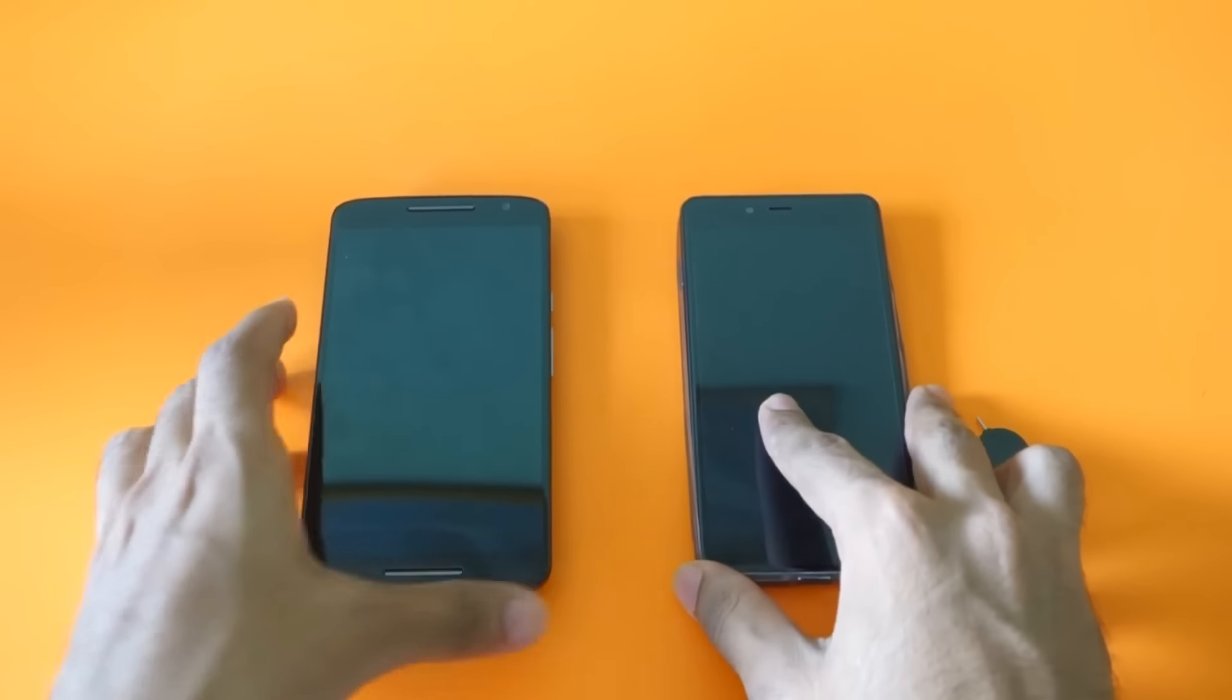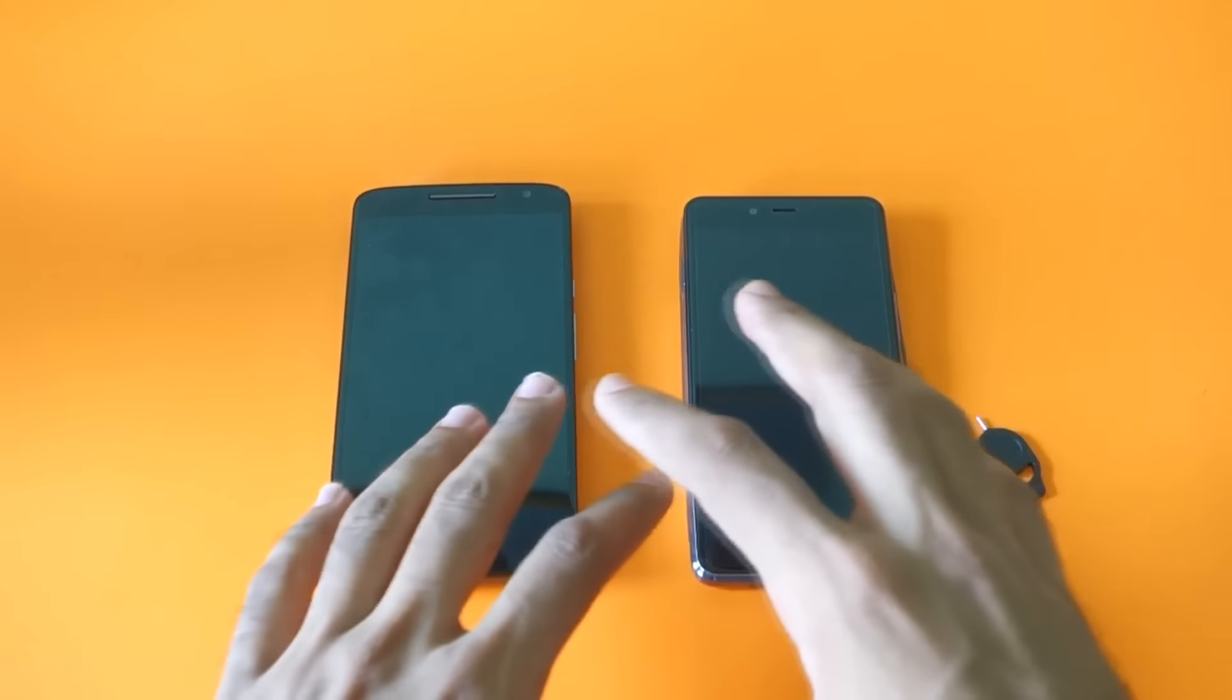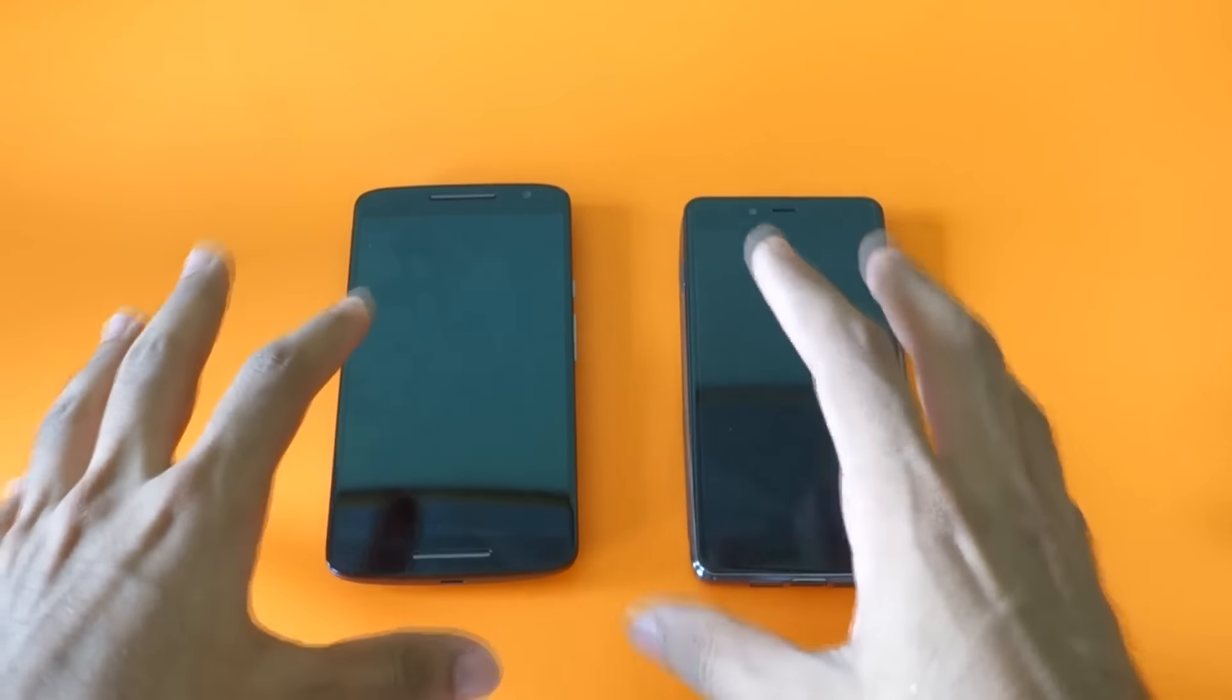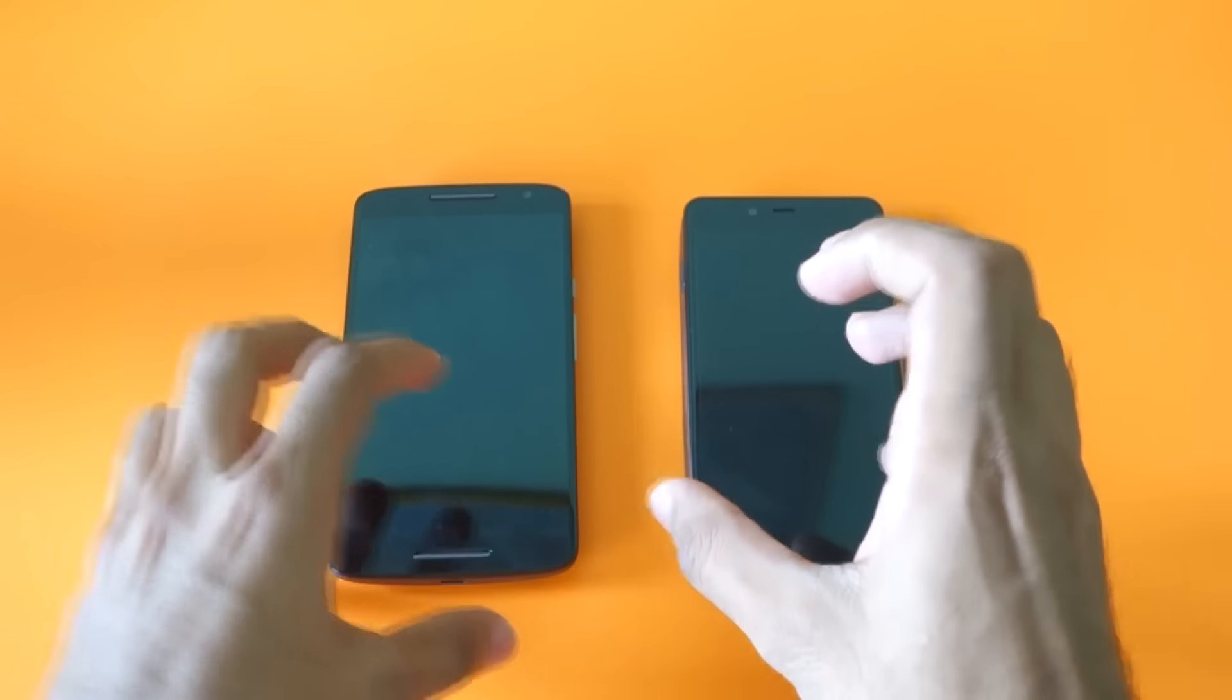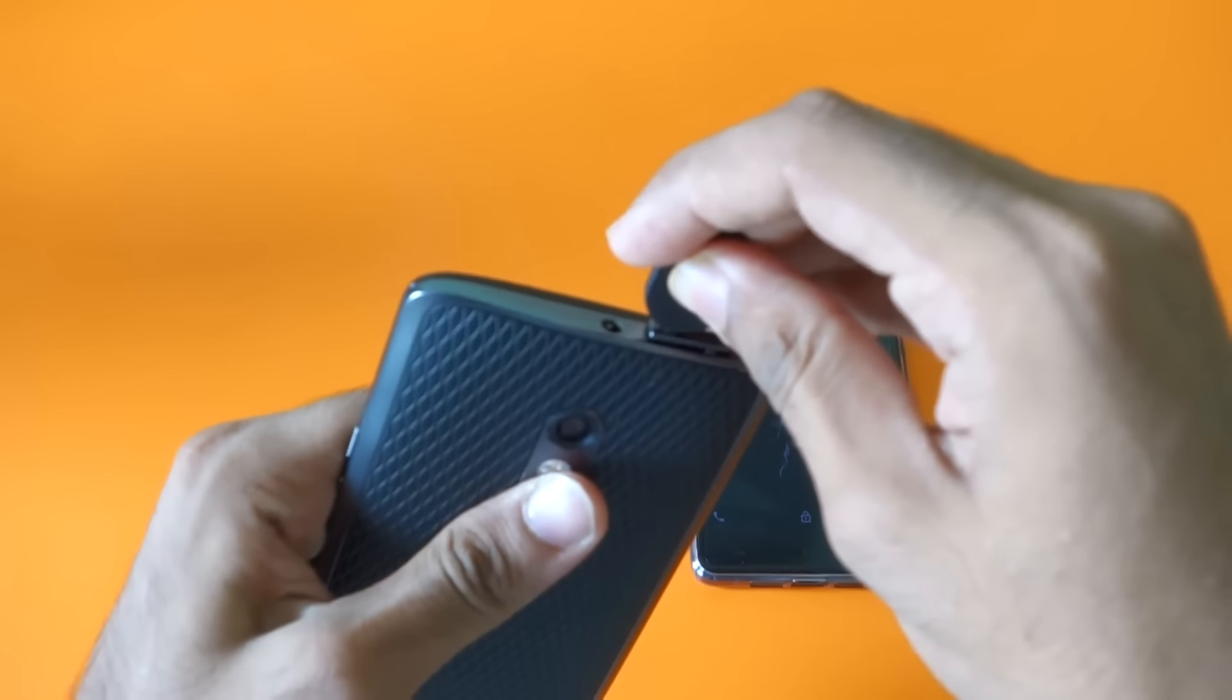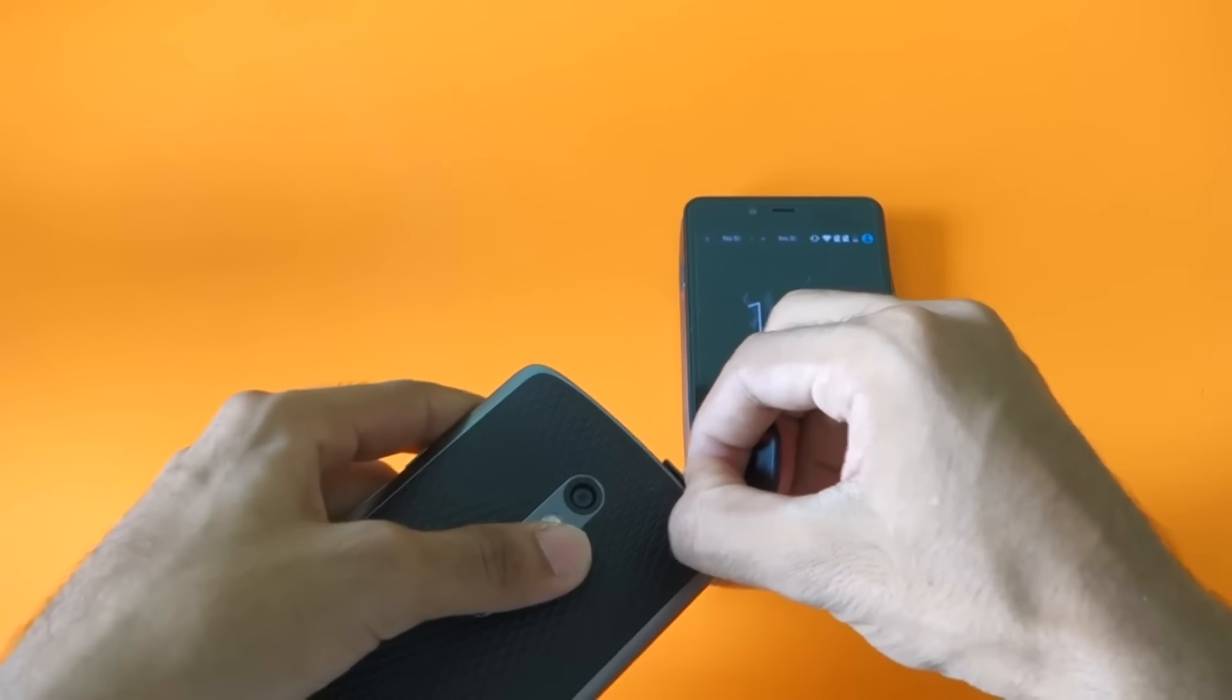Both devices are marked as dual SIM devices, but there is a huge difference between them. Both devices do support SD card slots also. So let me just take out the SIM card tray from the Moto X Play.